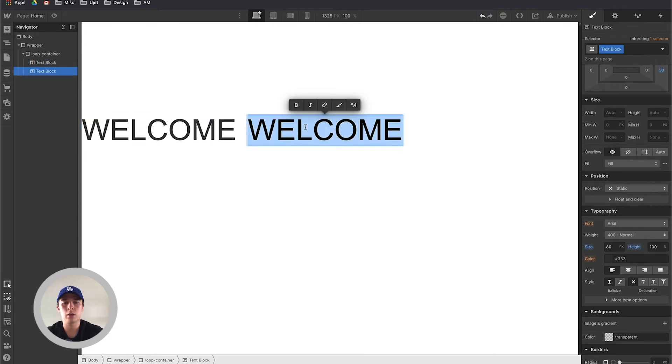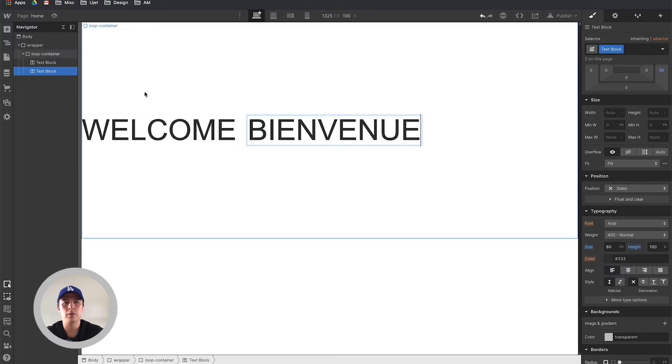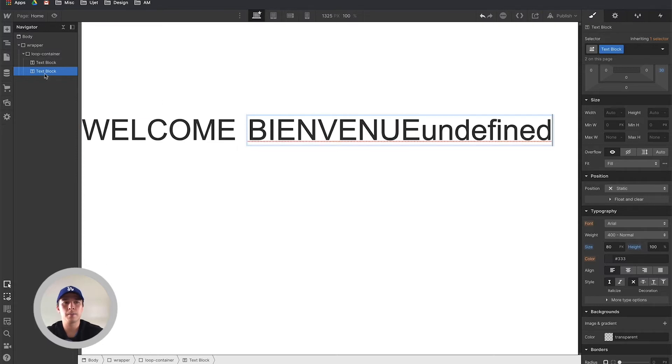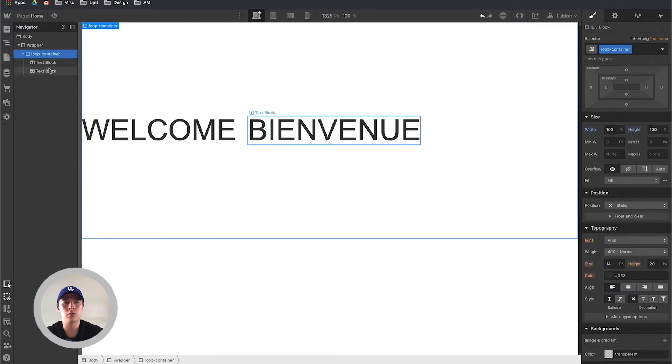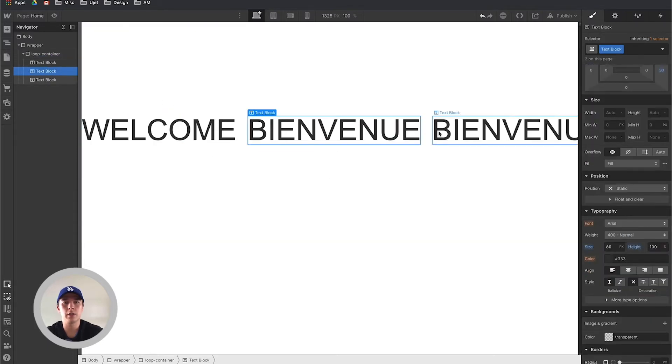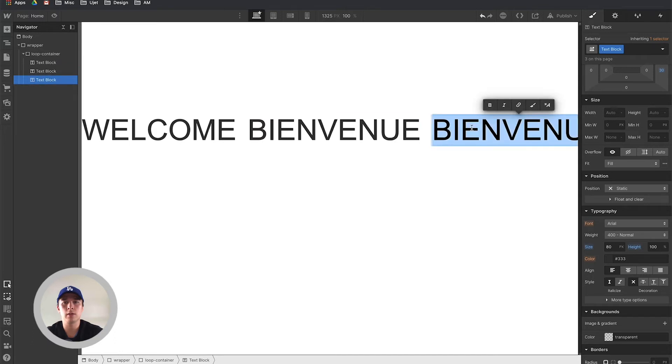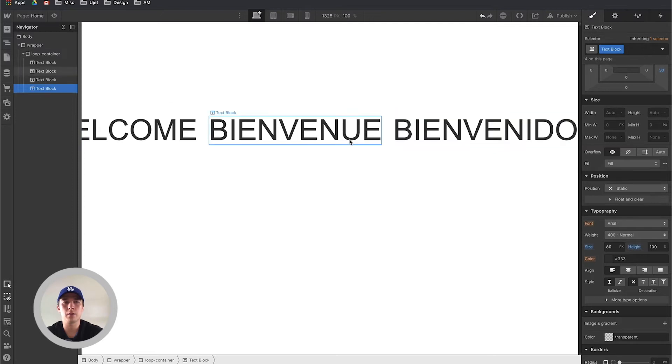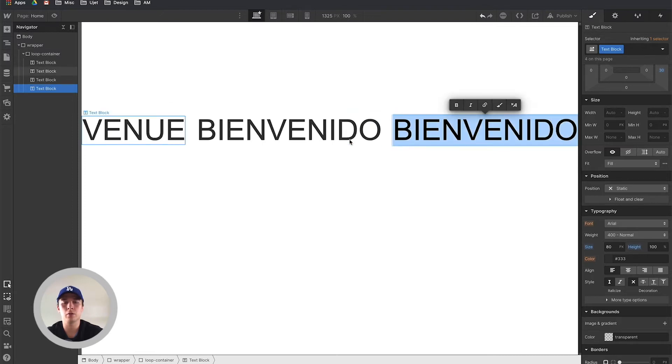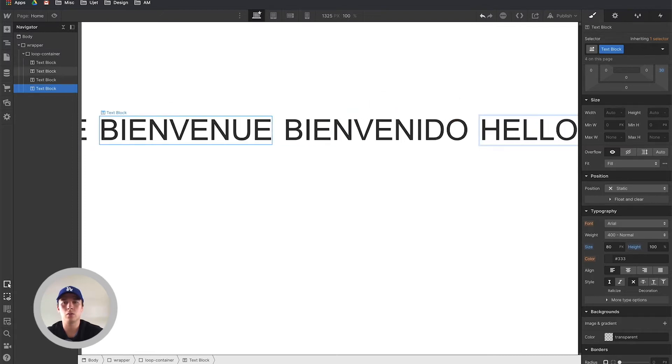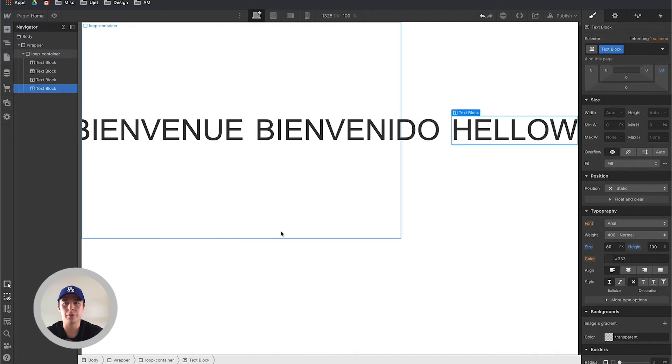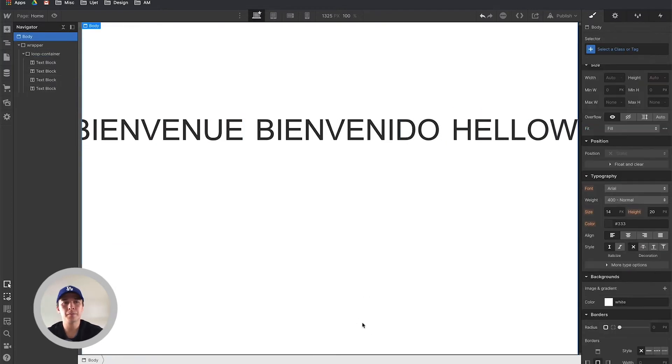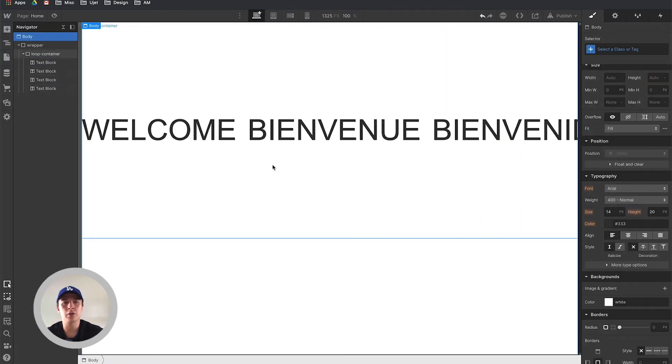This one to make a differentiation let's call Bienvenue. I'm going to duplicate it once again - Bienvenido. And one more just for fun we're going to call this hello with a w. So let's say we just want these four things to keep on scrolling infinitely.